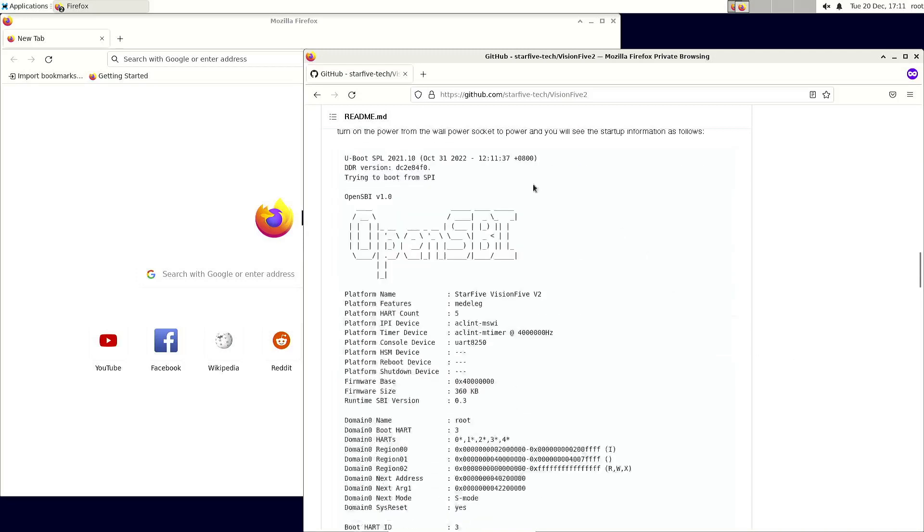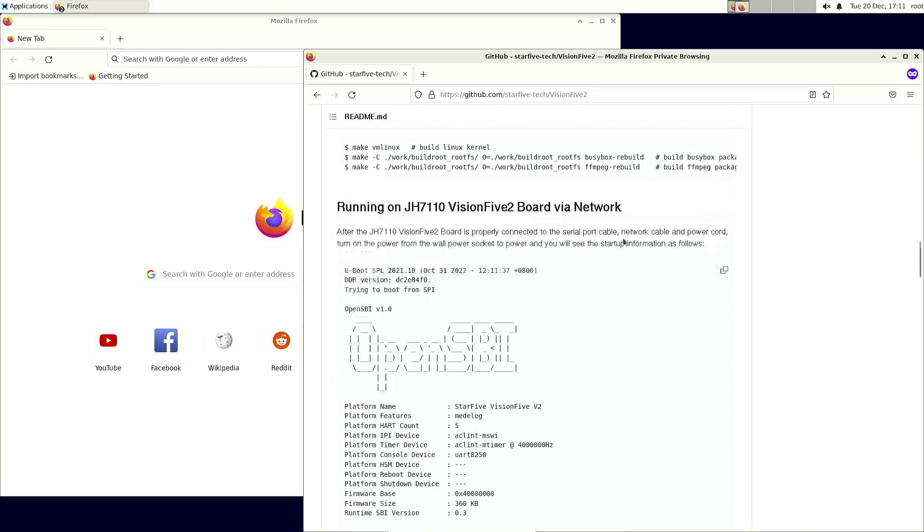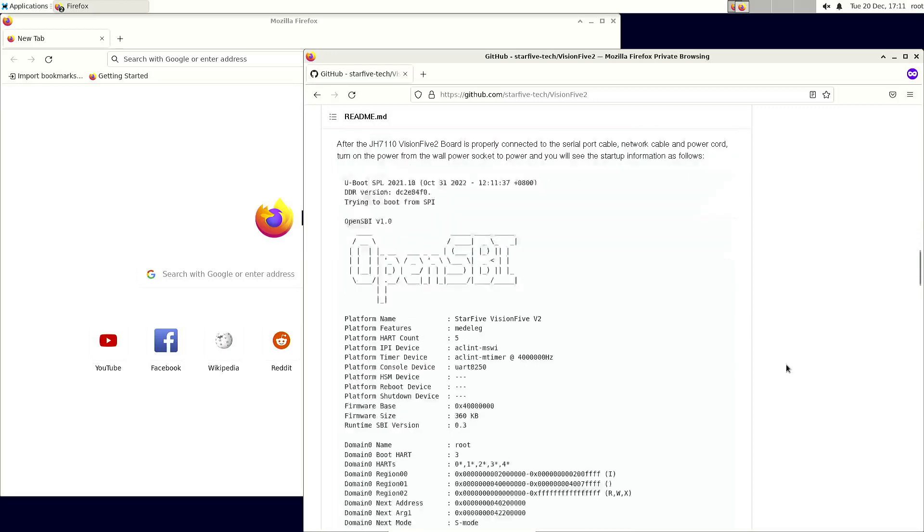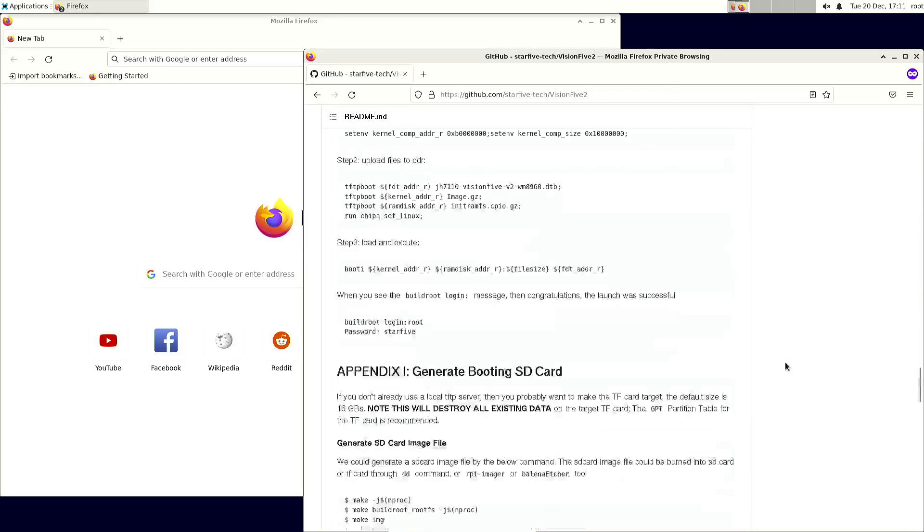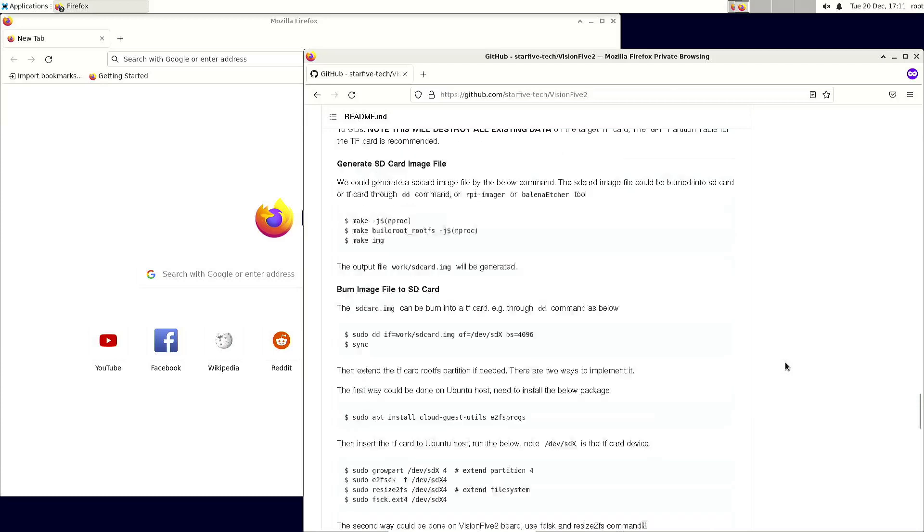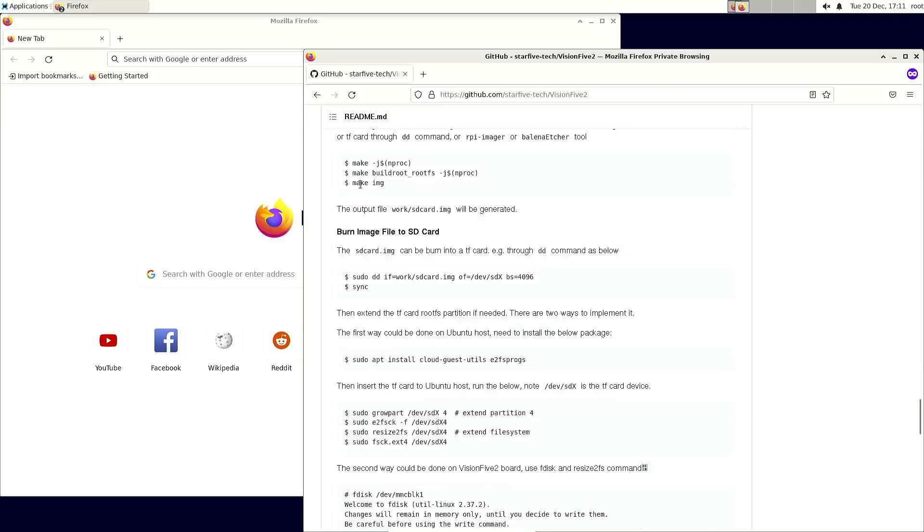Once you've finished all that, then in theory you should be able to create the micro SD card image with this command.